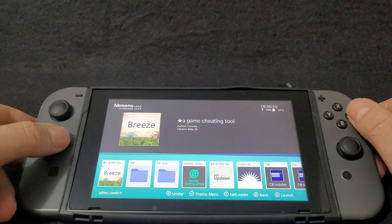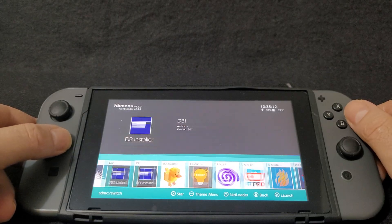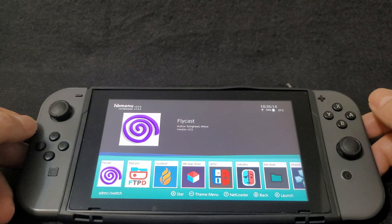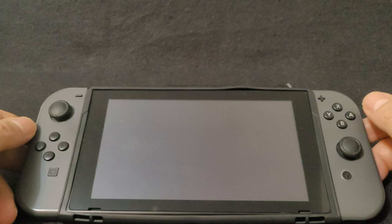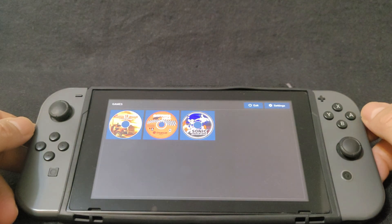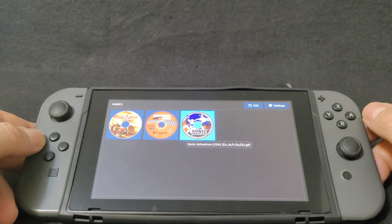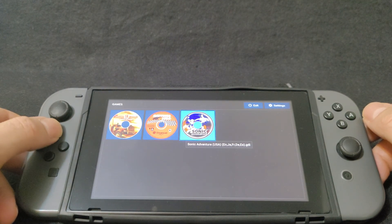Now we're going to load the emulator. Scroll over until you find the Flycast emulator and start it with A. Now my game is already loaded, but I'm going to show you how to set this up.